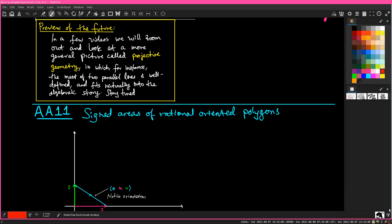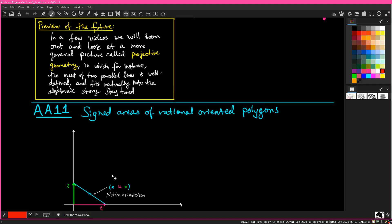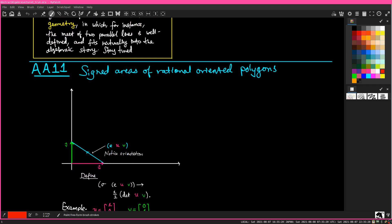Hi there, my name is Dr. AJ Kumar, PhD. This is Abstract Algebra 11, and we are talking about signed areas of rational-oriented polygons. This is really the core of what I wanted to talk about regarding what the determinant is — this is what I've been leading up to. This lecture.